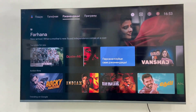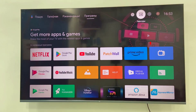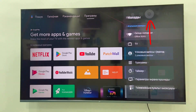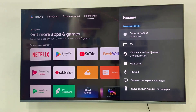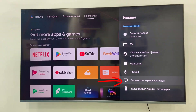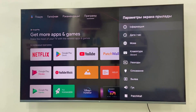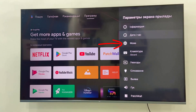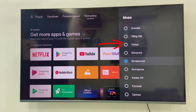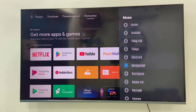So how to change it to English or your preferred language? The simple thing is you need to remember the icons. Go to the gear icon — that is Settings. Select the last but one icon. Remember the icons, because we are unable to read the text.